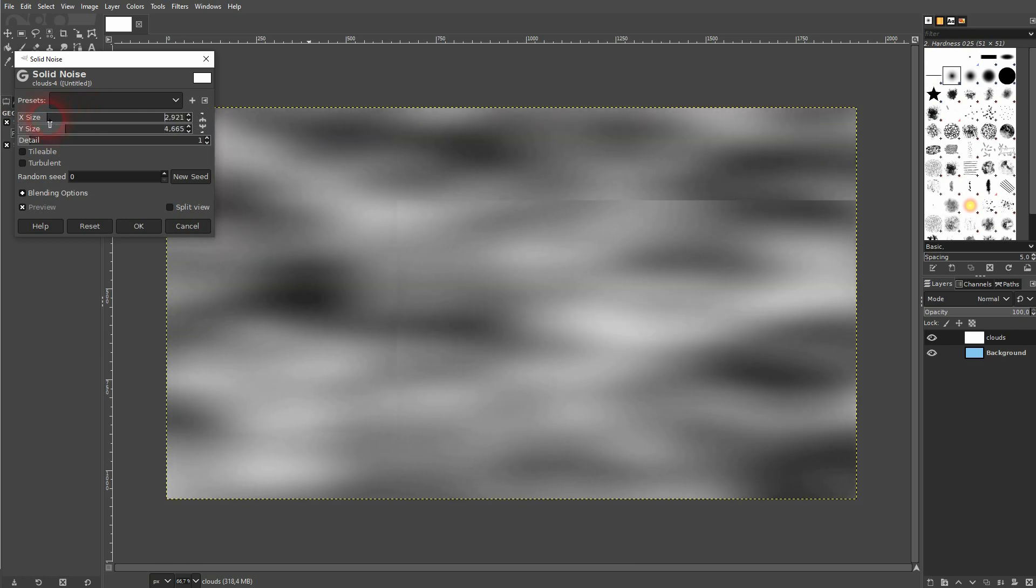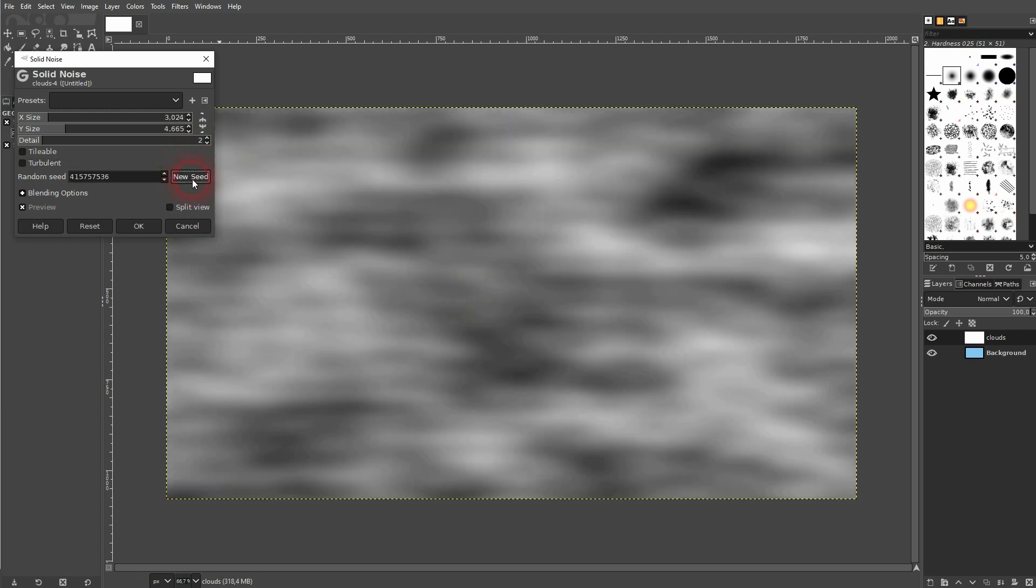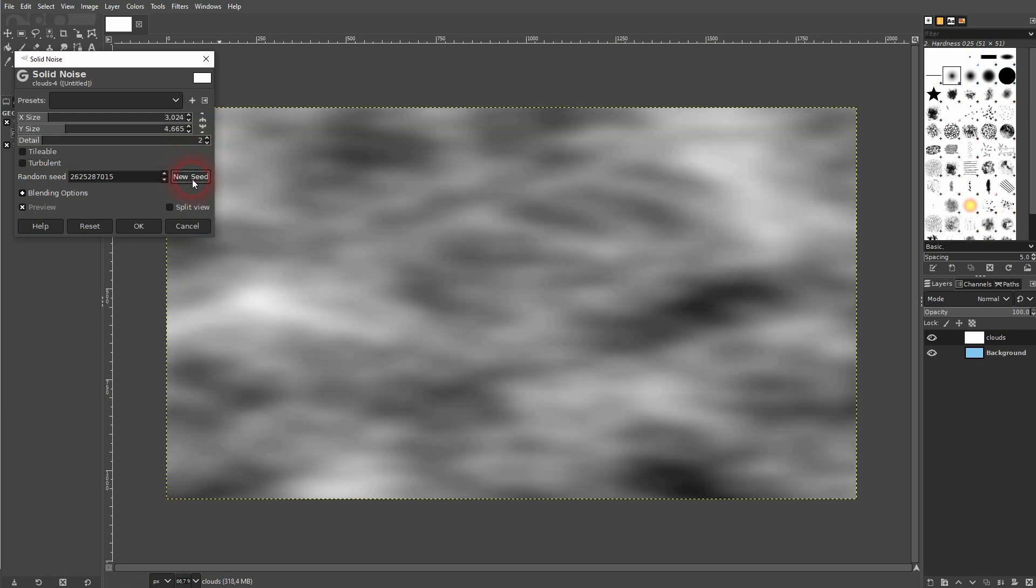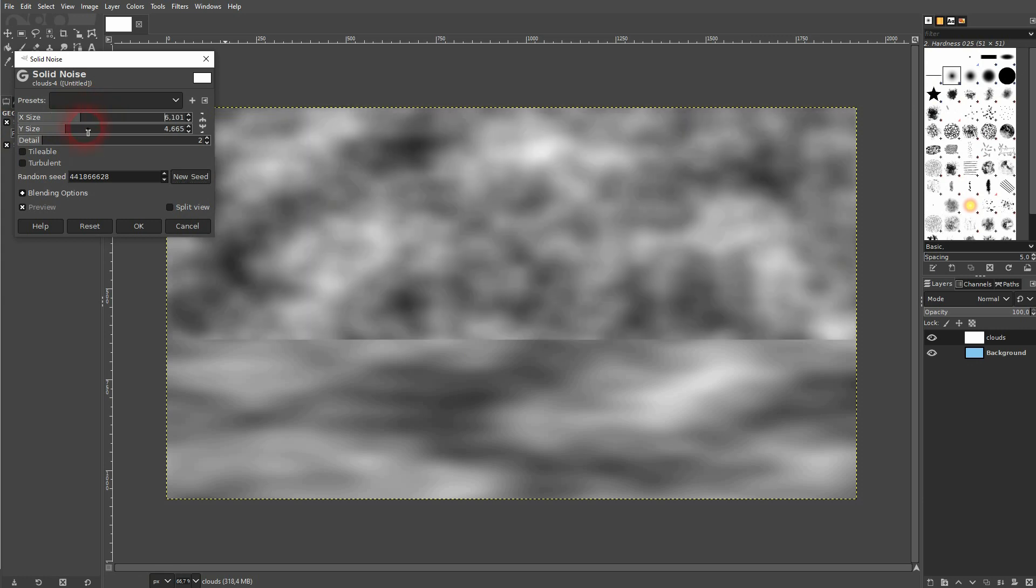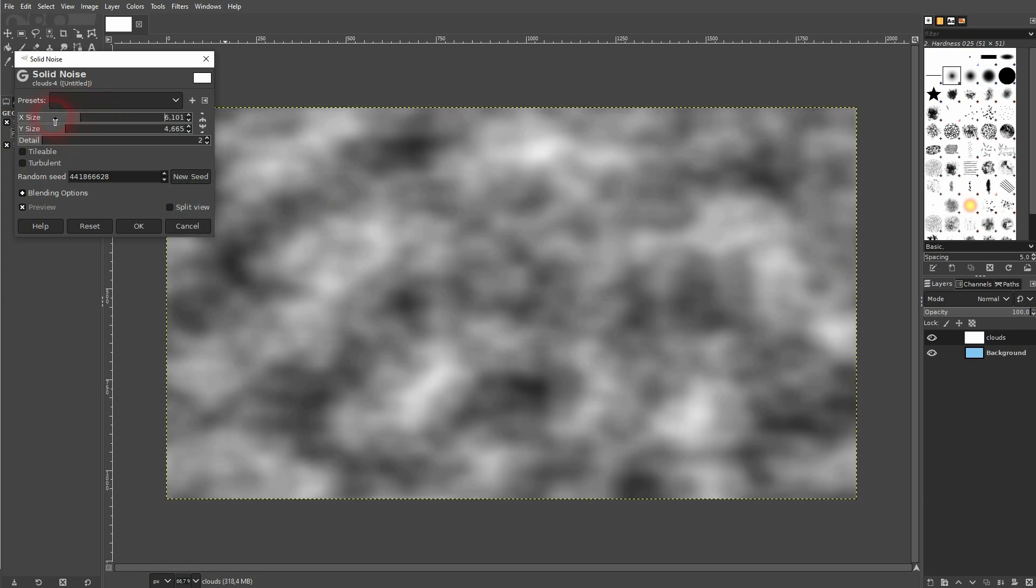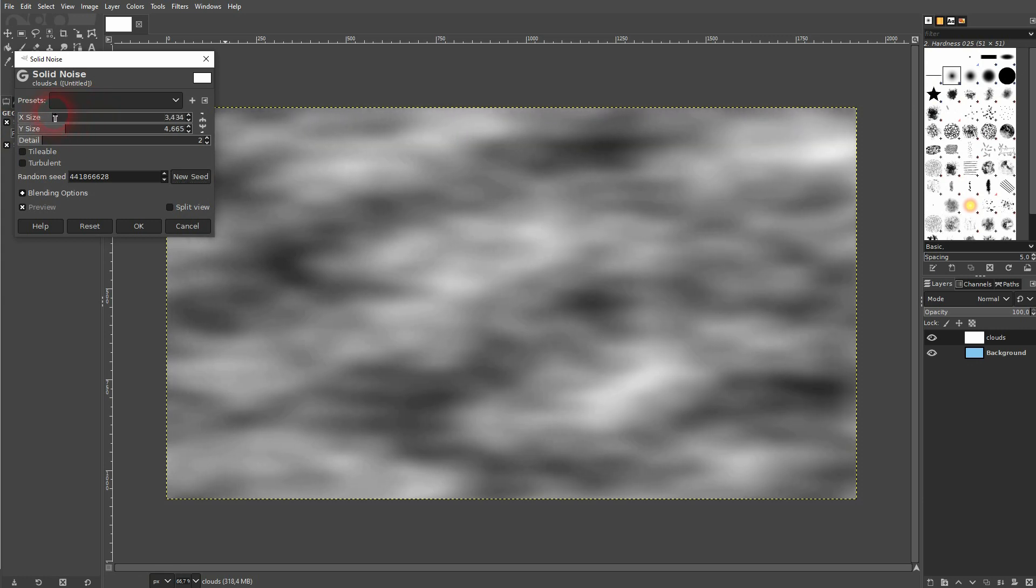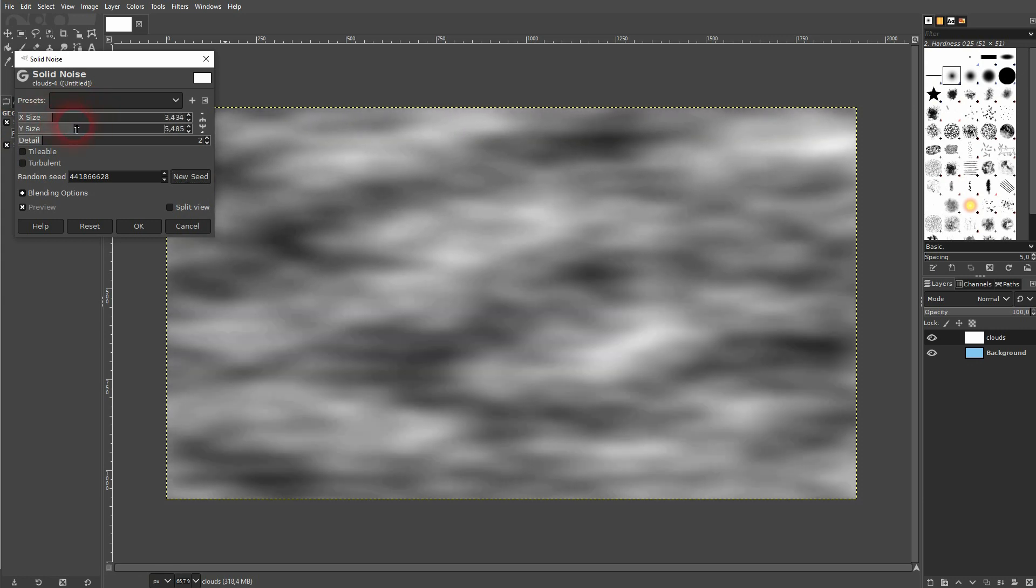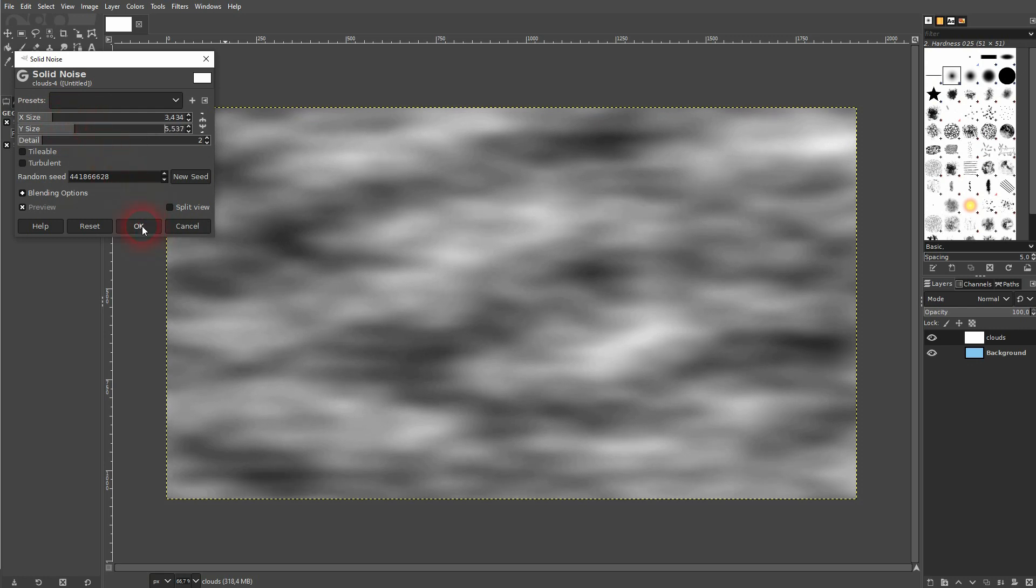And then you can randomize it a little bit more. Add some details and you can create a new seed right here which is going to totally randomize the result. And again make sure that X and Y is a little bit different. And I like this one so I confirm it.